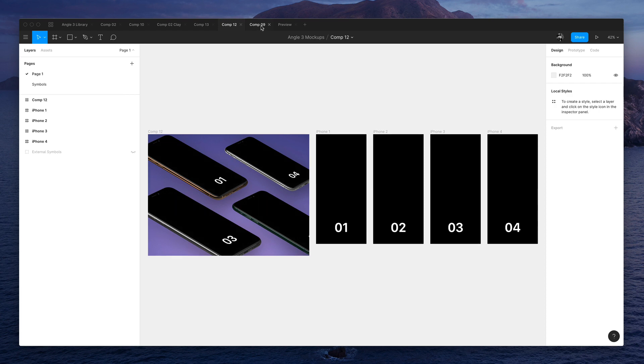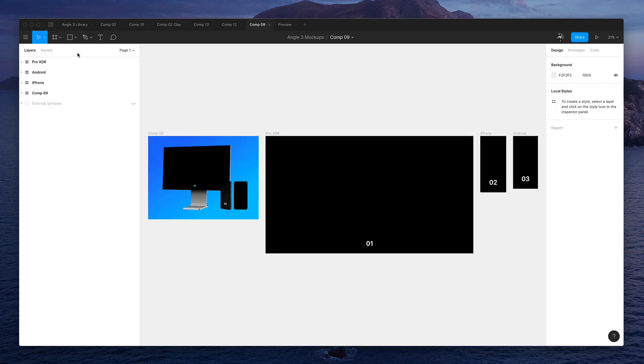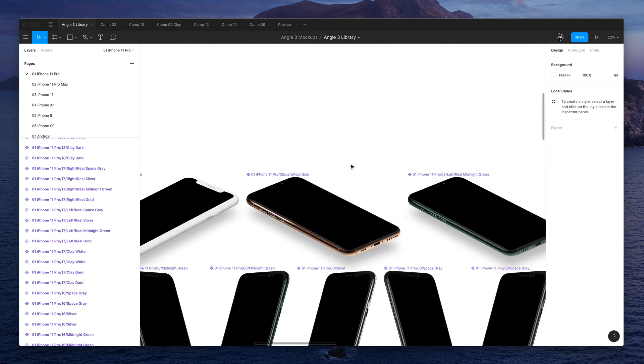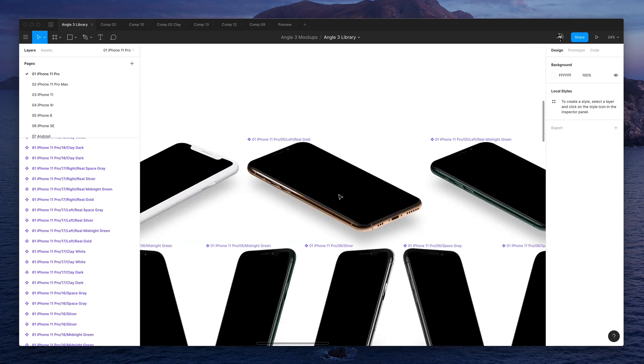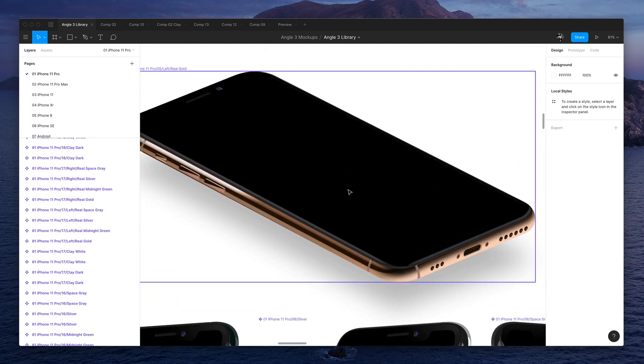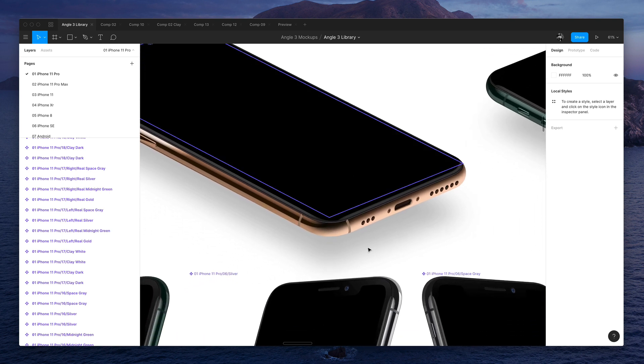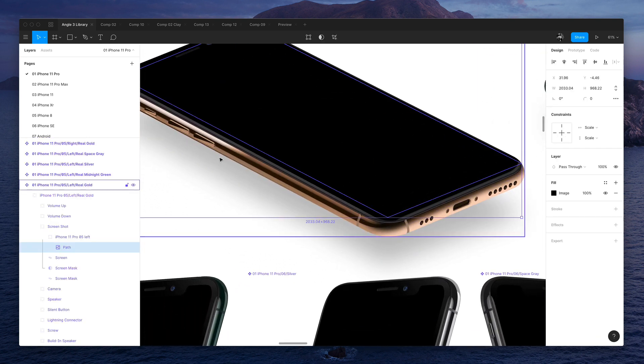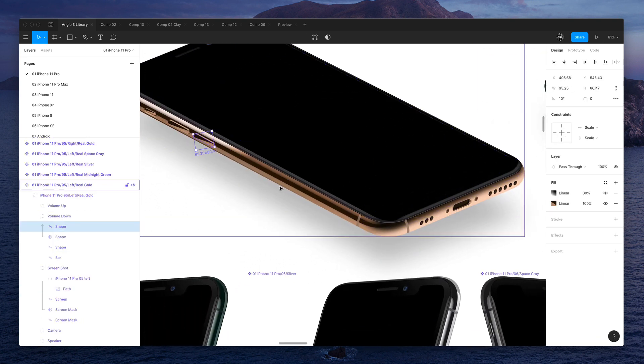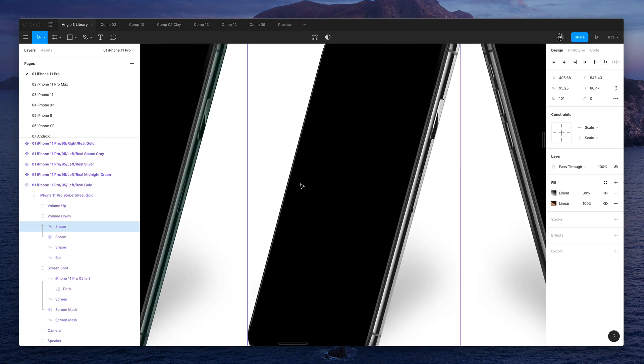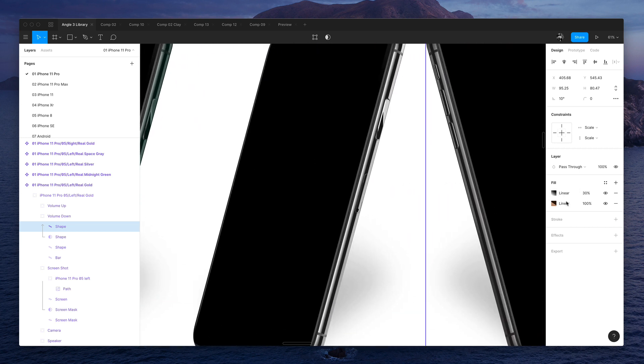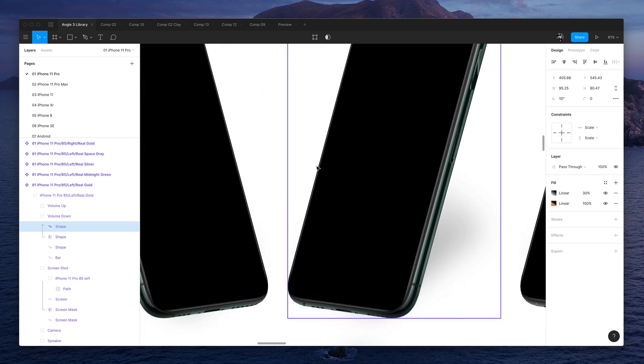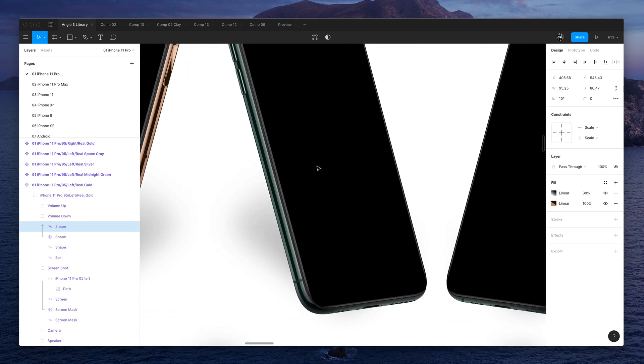So the biggest work here is that we have managed to bring all 1,000 devices and everything is in vector. You can see here everything is layered. So if you don't like something, if you don't like some colors or some gradients, you can just change the gradients in the design tool itself. But if you don't want to, you can just use our library.